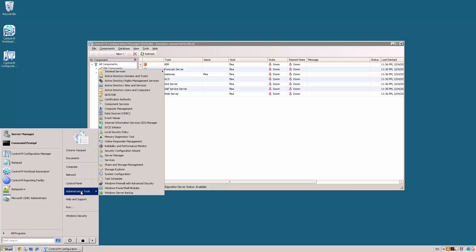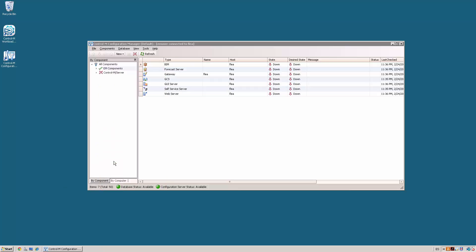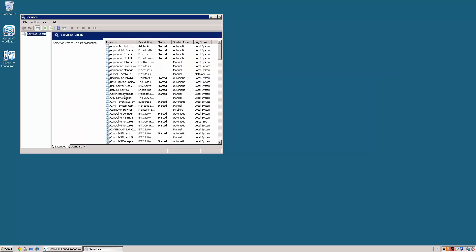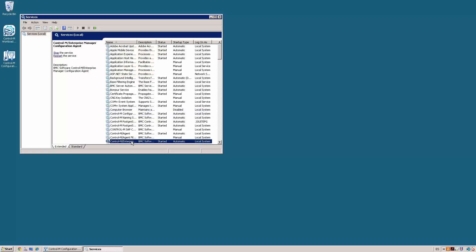On Windows, you need to go to the Windows services and stop the Control-M Enterprise Manager processes in the next order. First, the Control-M Enterprise Manager configuration agent.